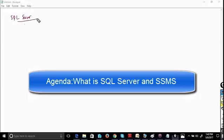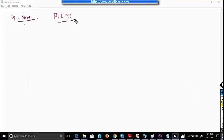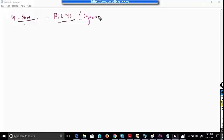SQL Server is a relational database management system. I can say it is a software and the databases are just the files.